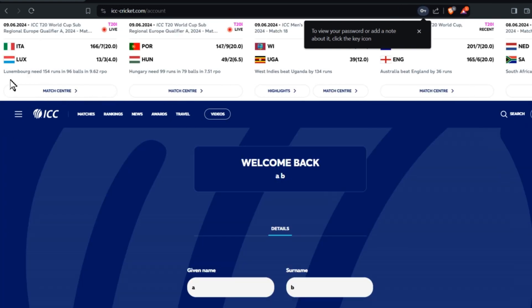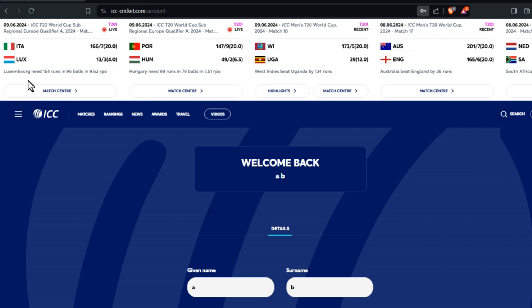During match time, on the left side of the match center, you'll see the watch live icon. Click there and enjoy watching India vs Pakistan and other ICC matches.